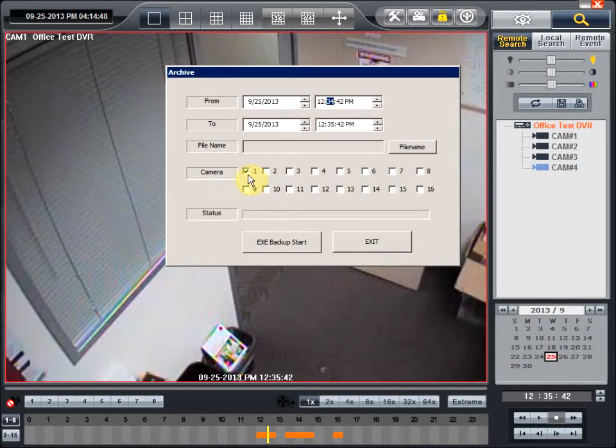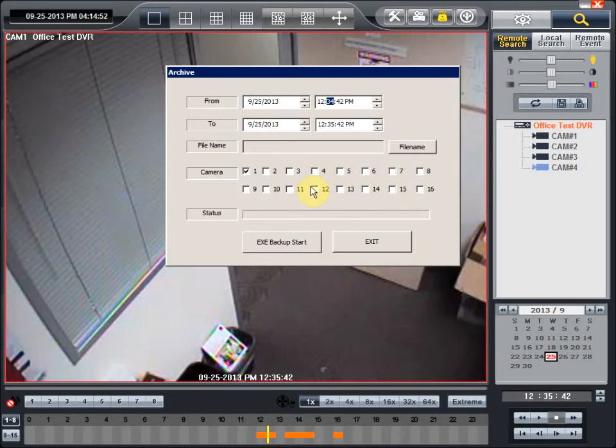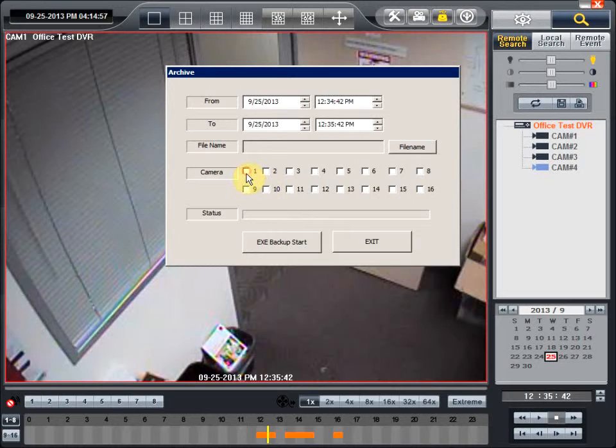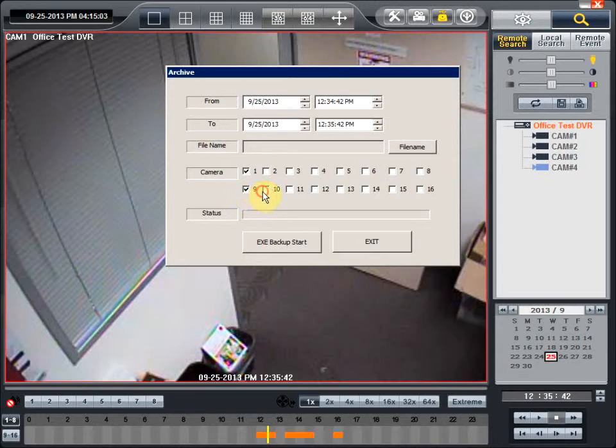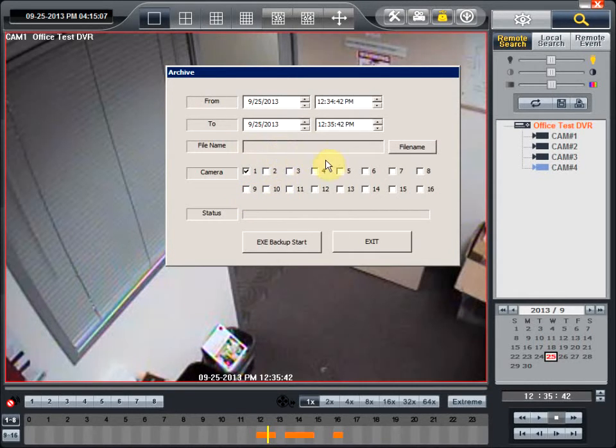This will allow you to capture all of the different cameras that you want to capture. In this case, since we only have one camera, we're just going to select camera one. But in case you had more than one camera that you wanted footage, you would just select those cameras. The next thing is the file name.